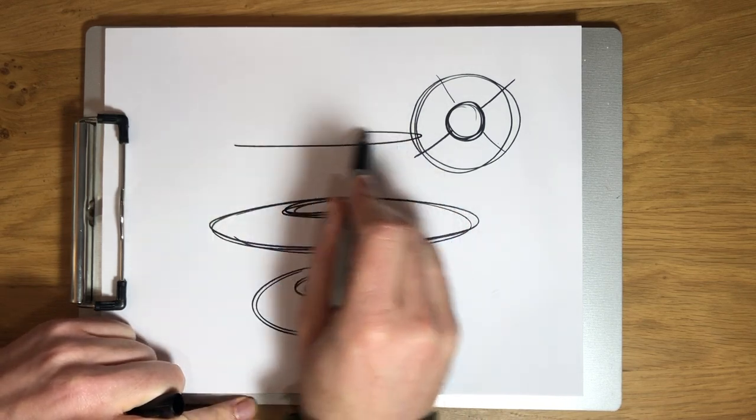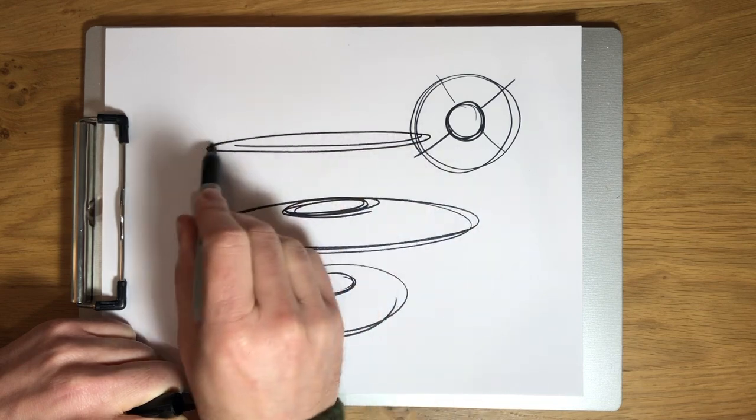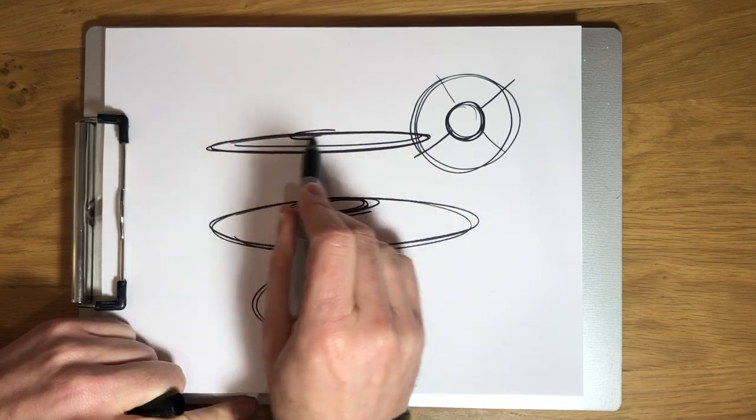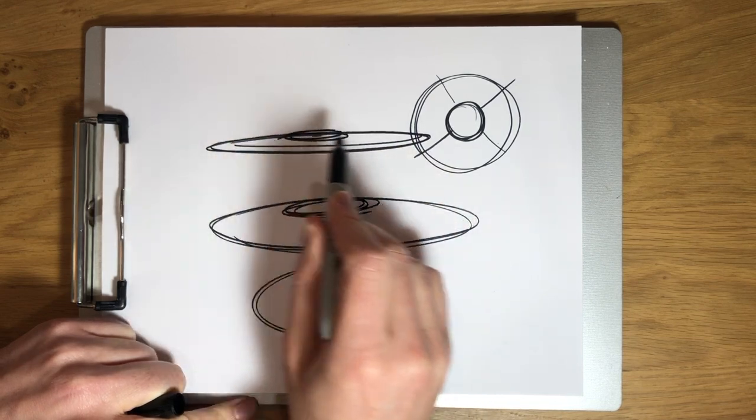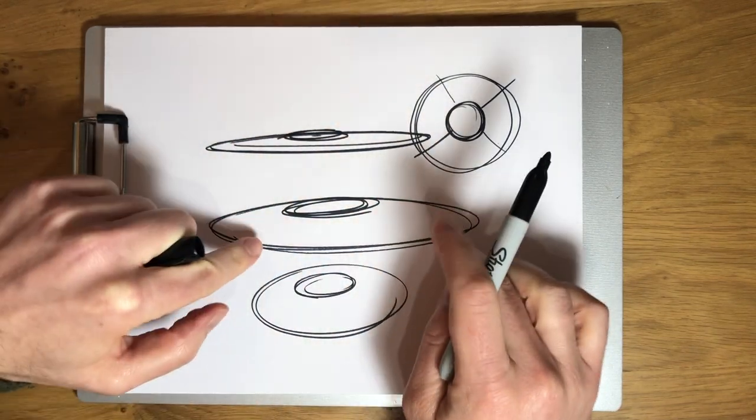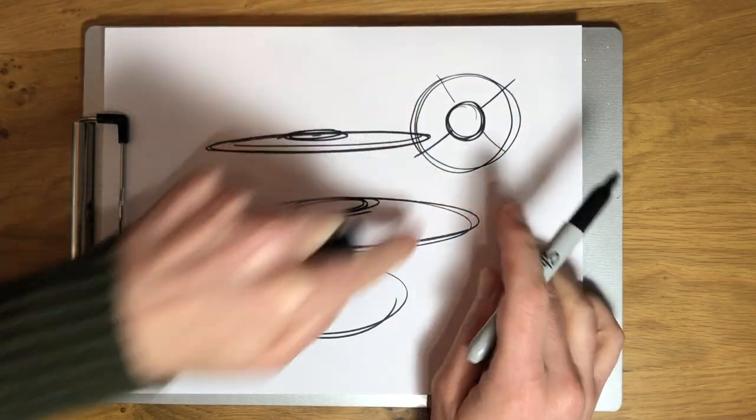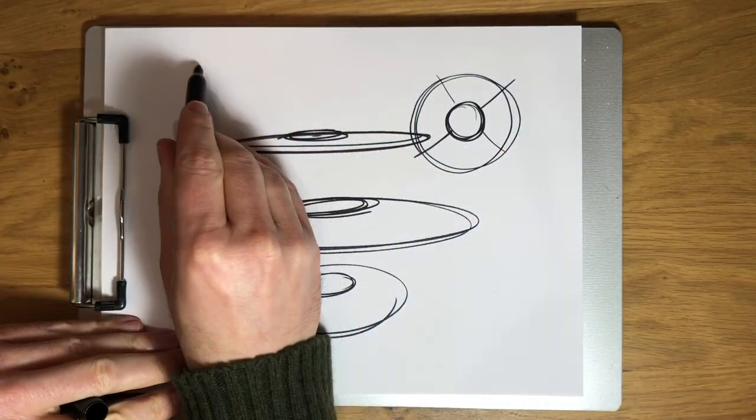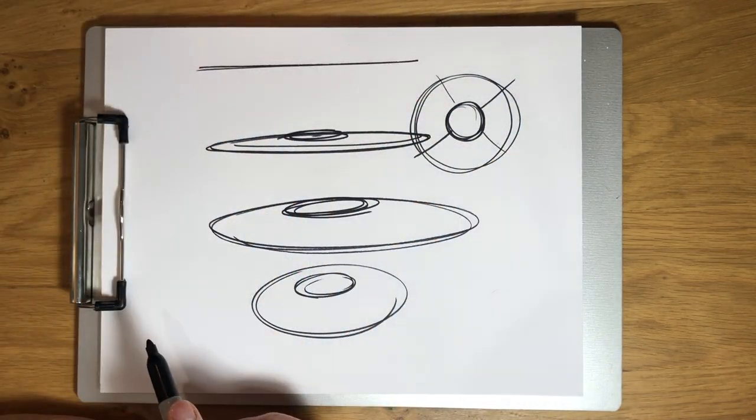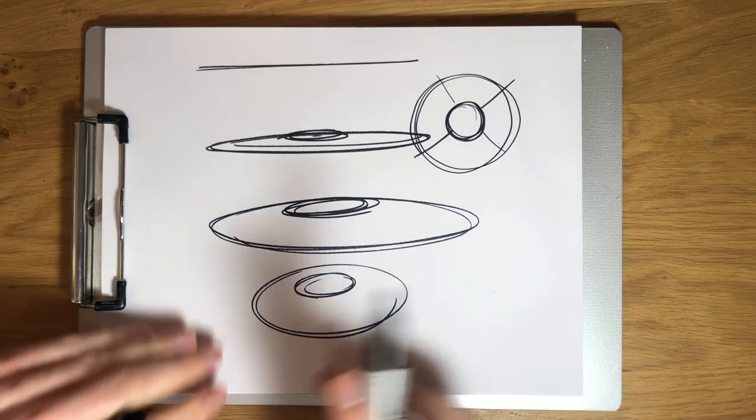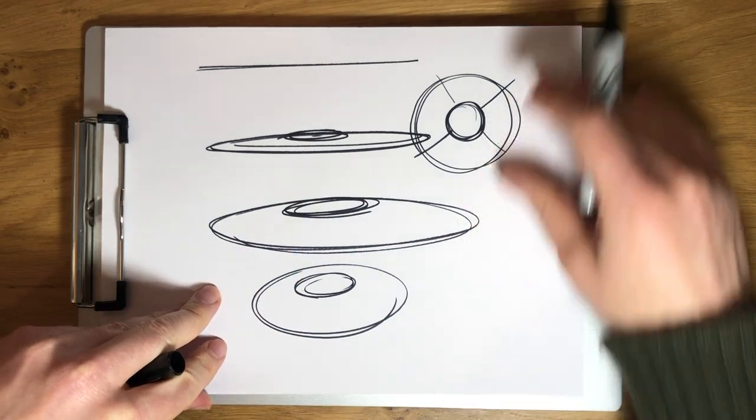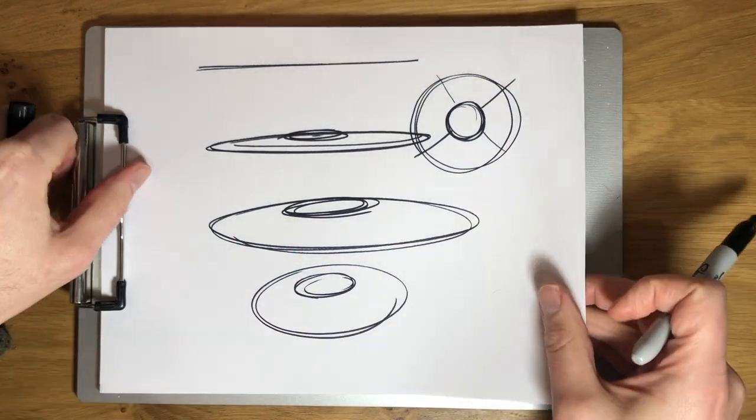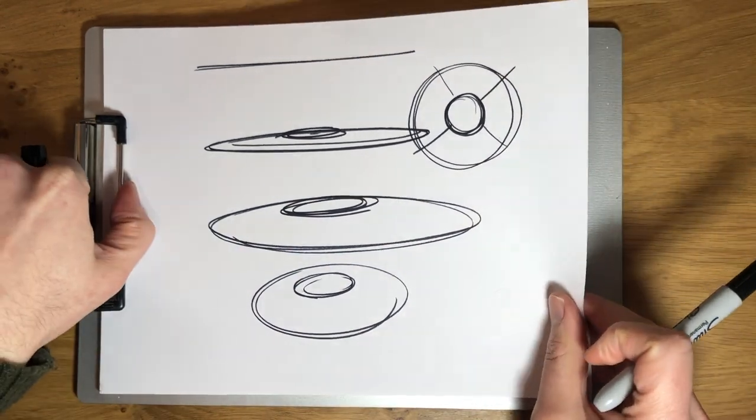And if we were to get even lower still, it would be like this. And if we were to look at it from the side, we'd look at the circle from the side and just be a straight line, right? So that's something good to think about when we're thinking about drawing our flying saucer.